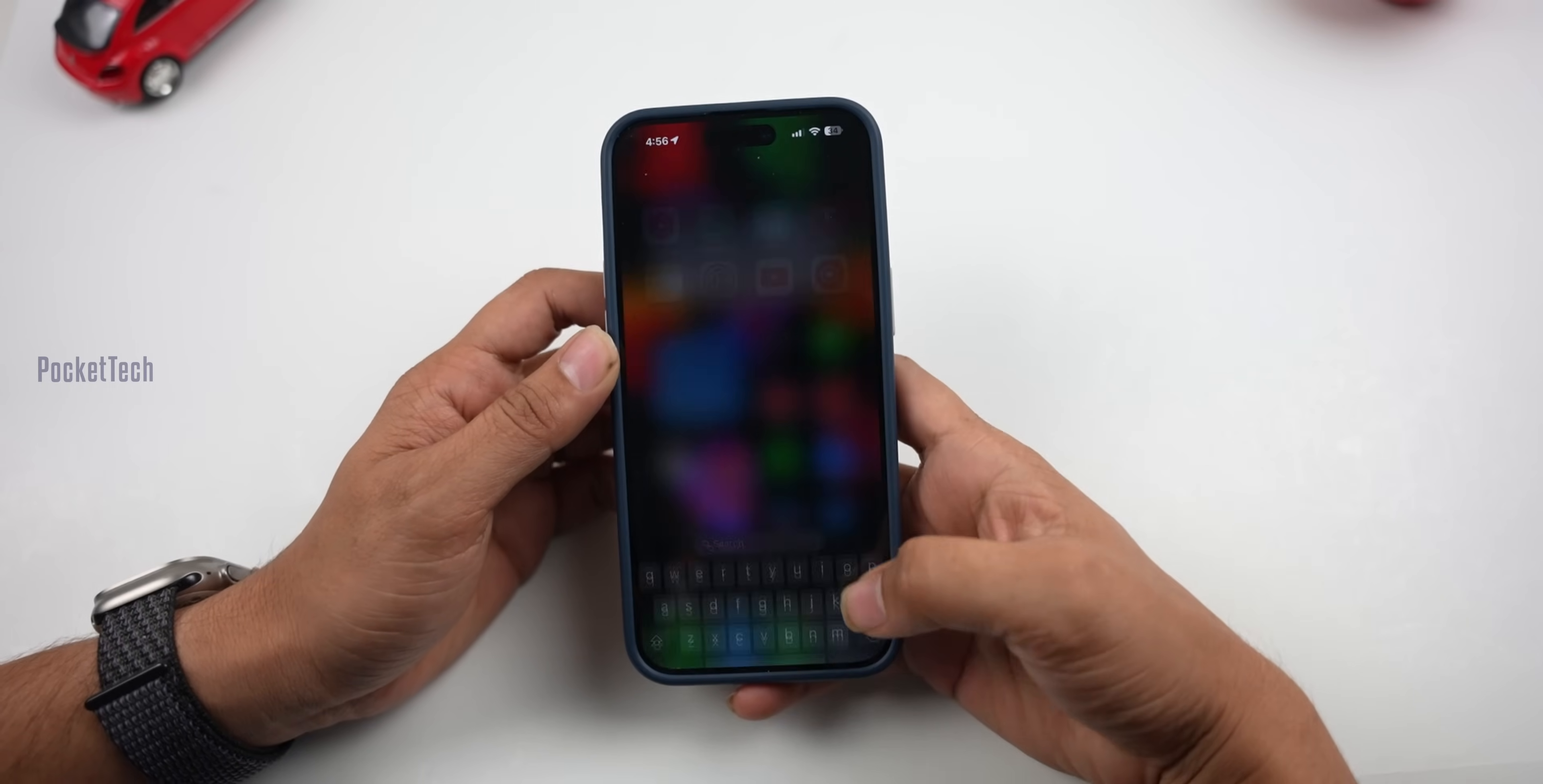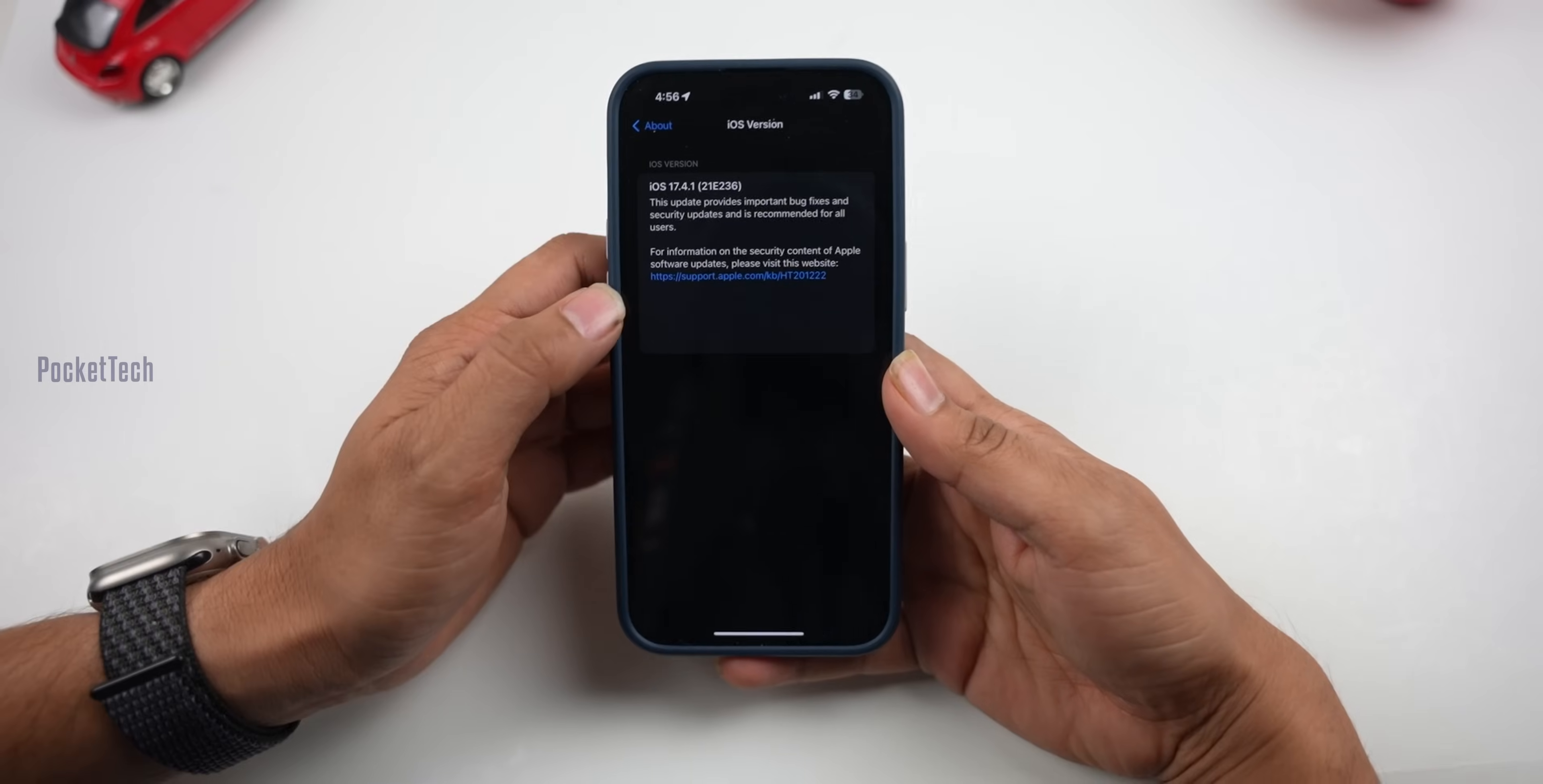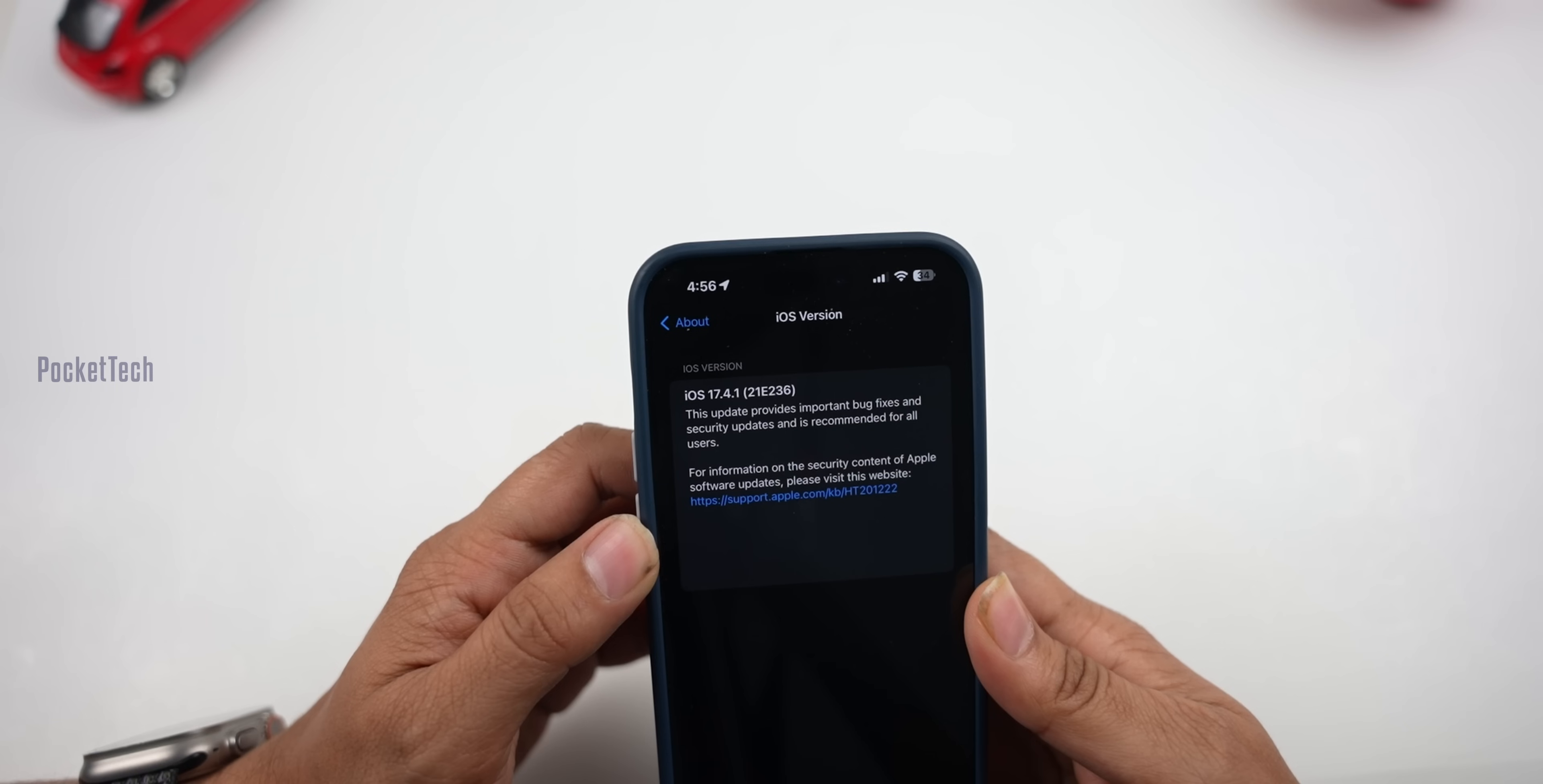First, let's check the version number. Let's go to Settings, General, About, iOS version. Here you can see iOS 17.4.1, and the build number is 21E236.